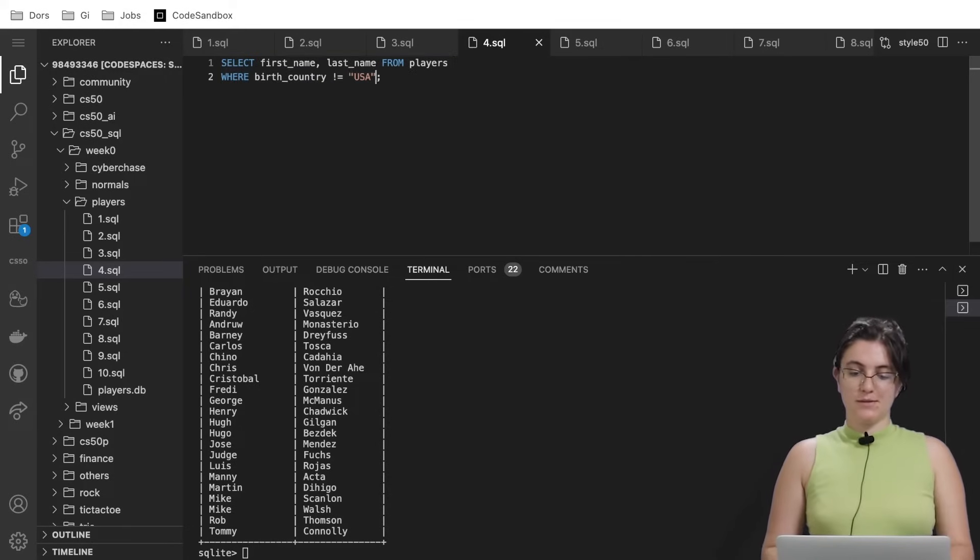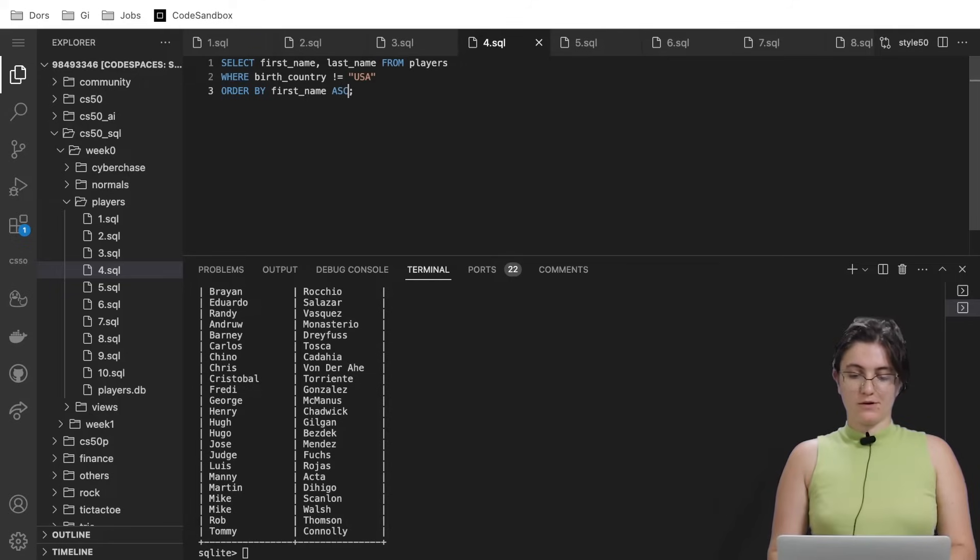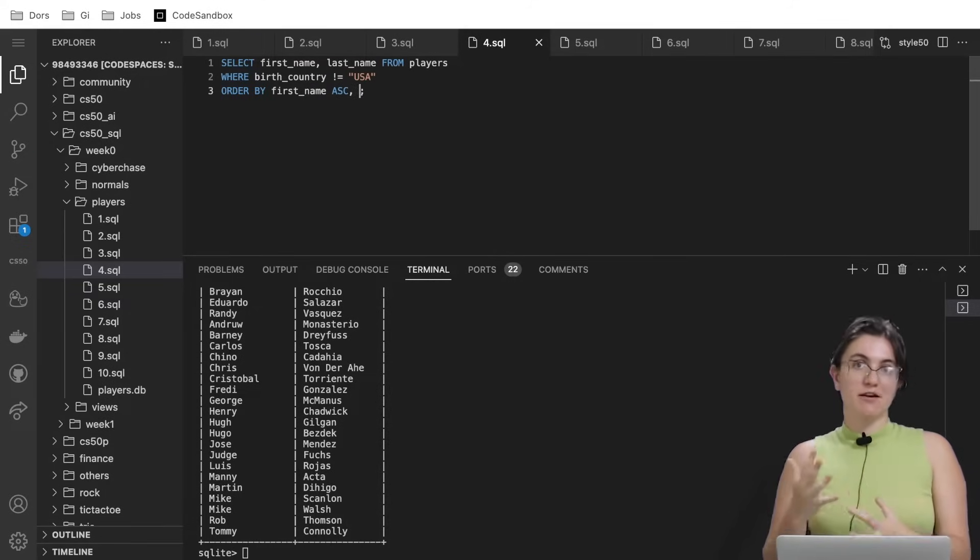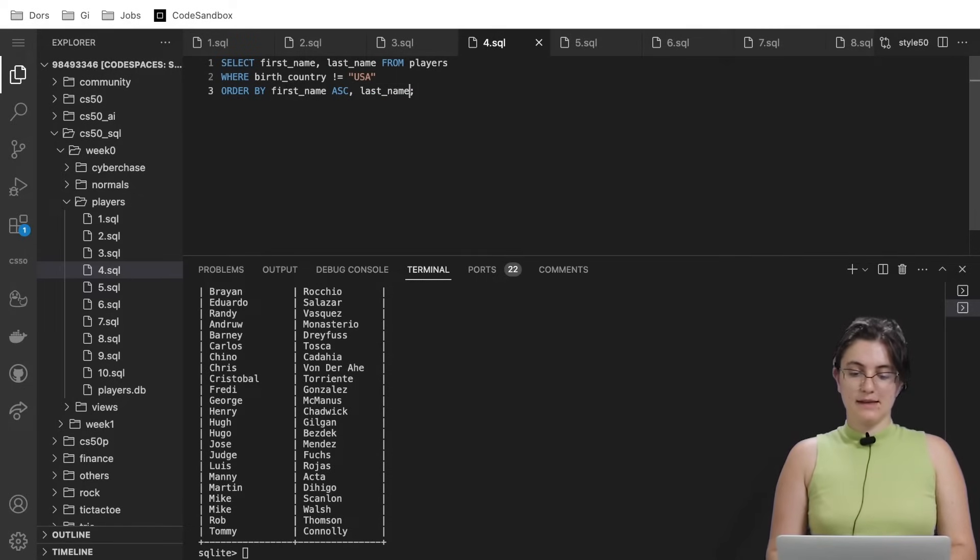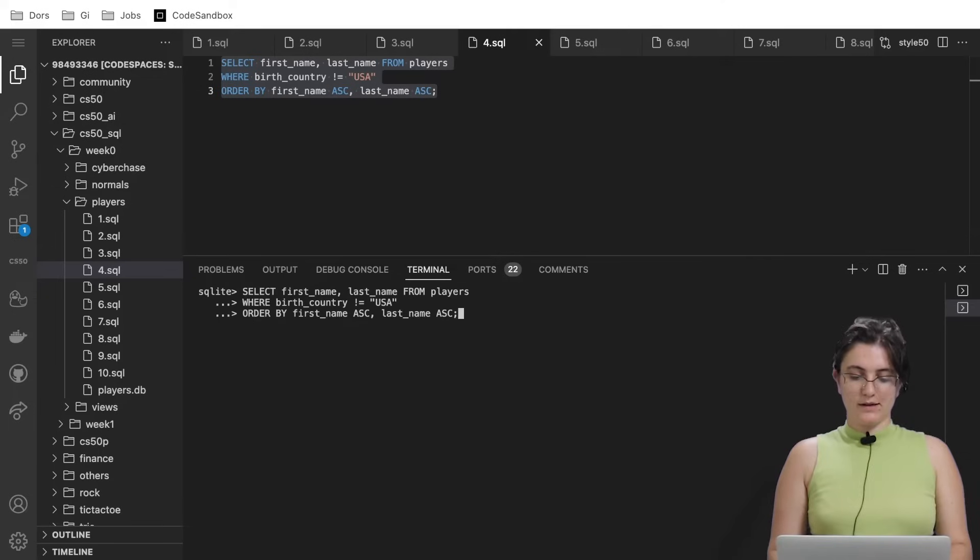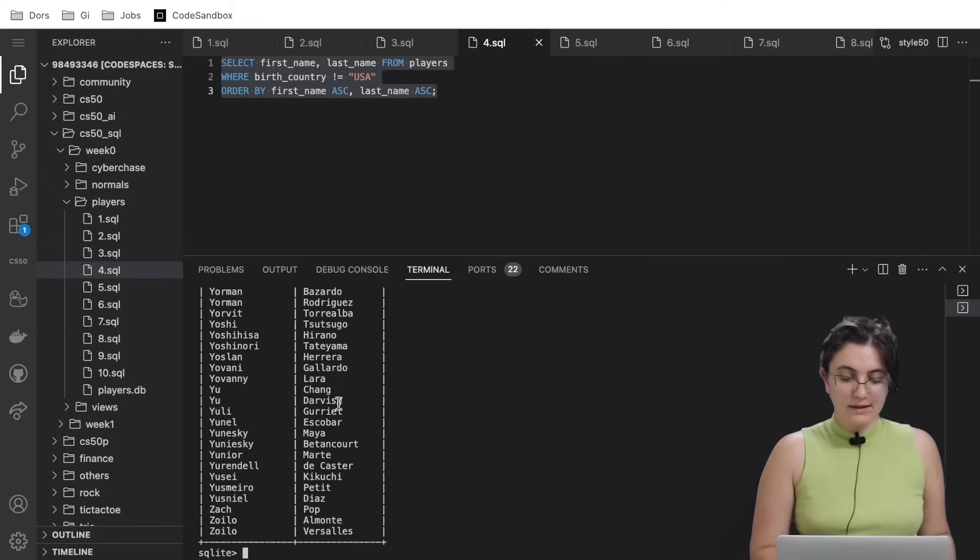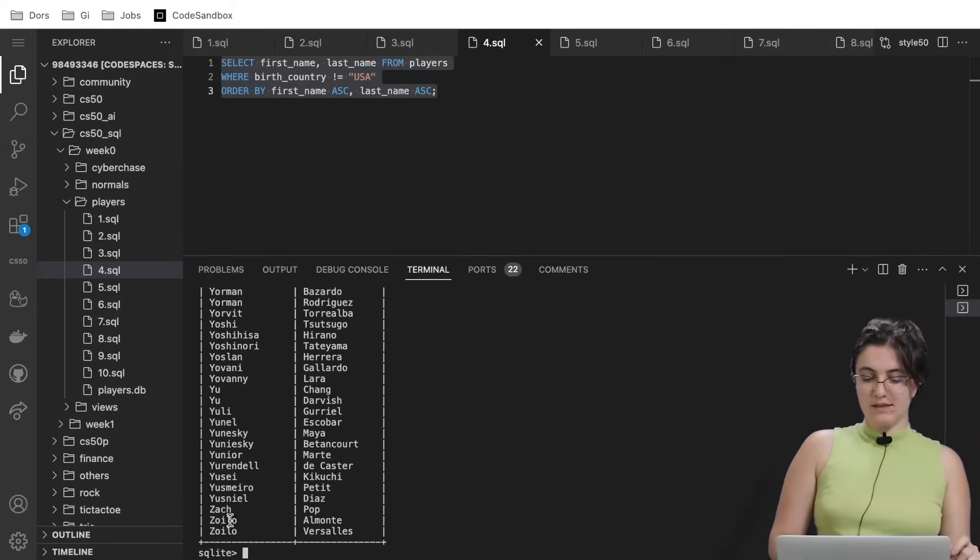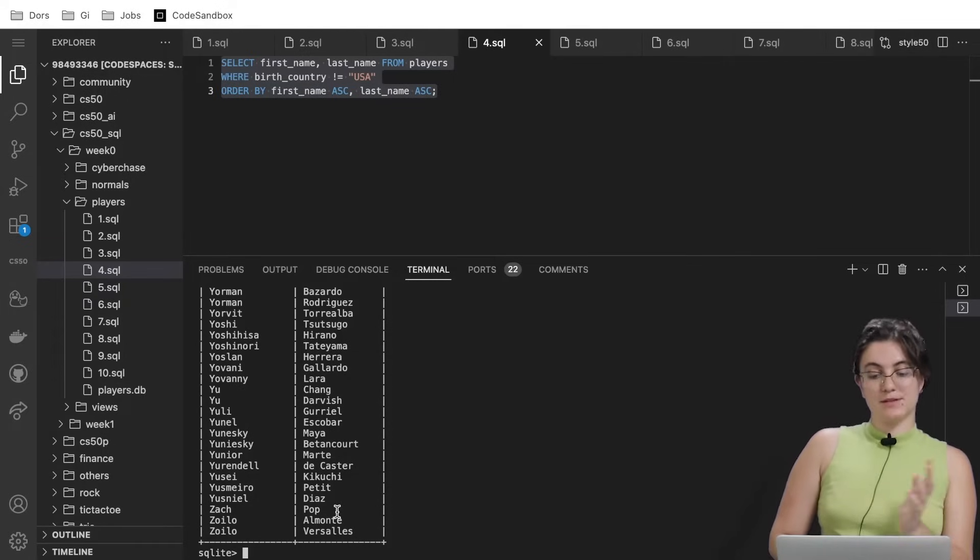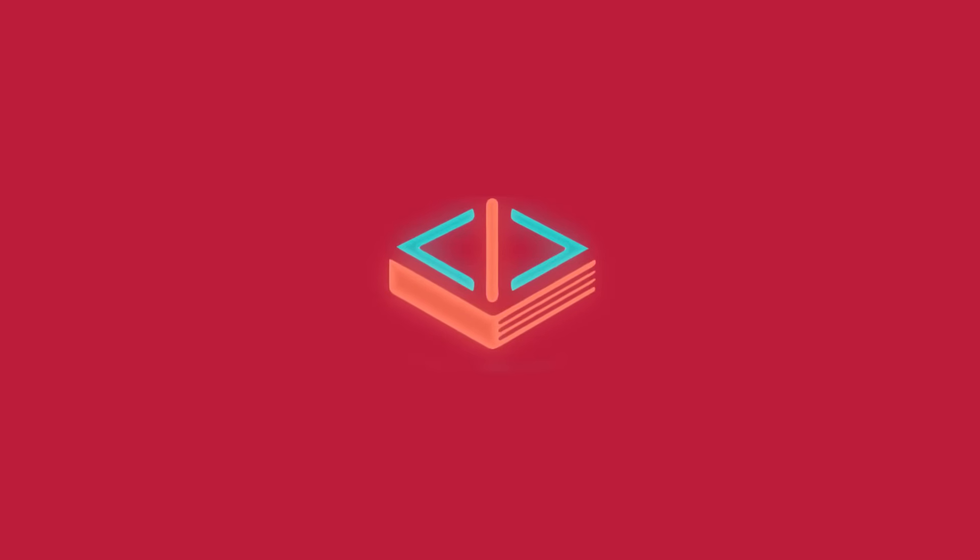Here we can use the ORDER BY first_name in alphabetical order, so ascending order. We can add a comma for in case we have a tie, we're going to work with the last name column. If we run in here right now, they are all sorted. If they have the same name, for example, the last name will define who is the winner in this tie.